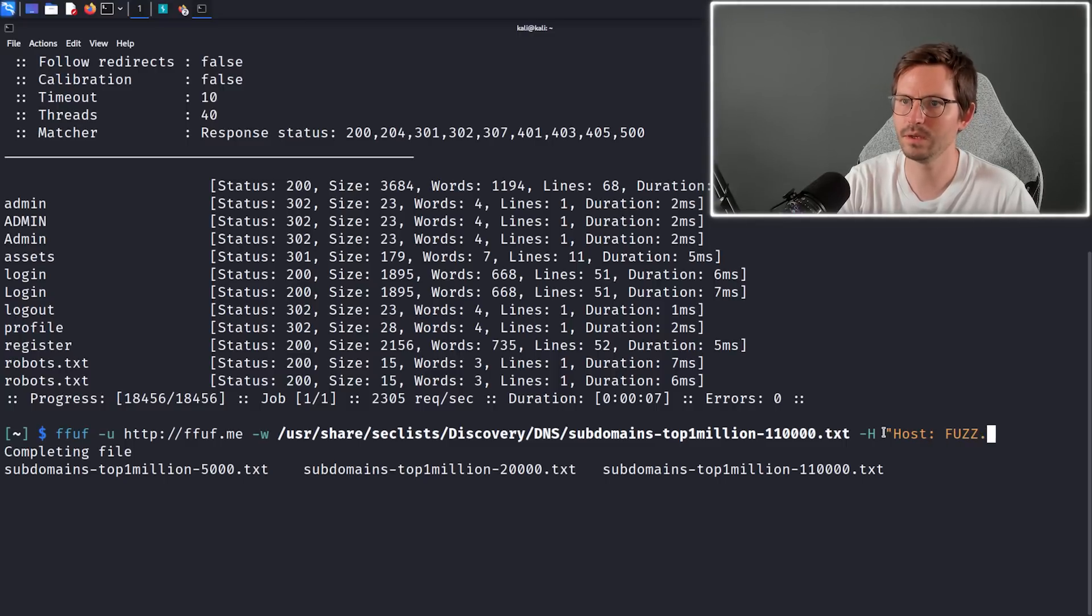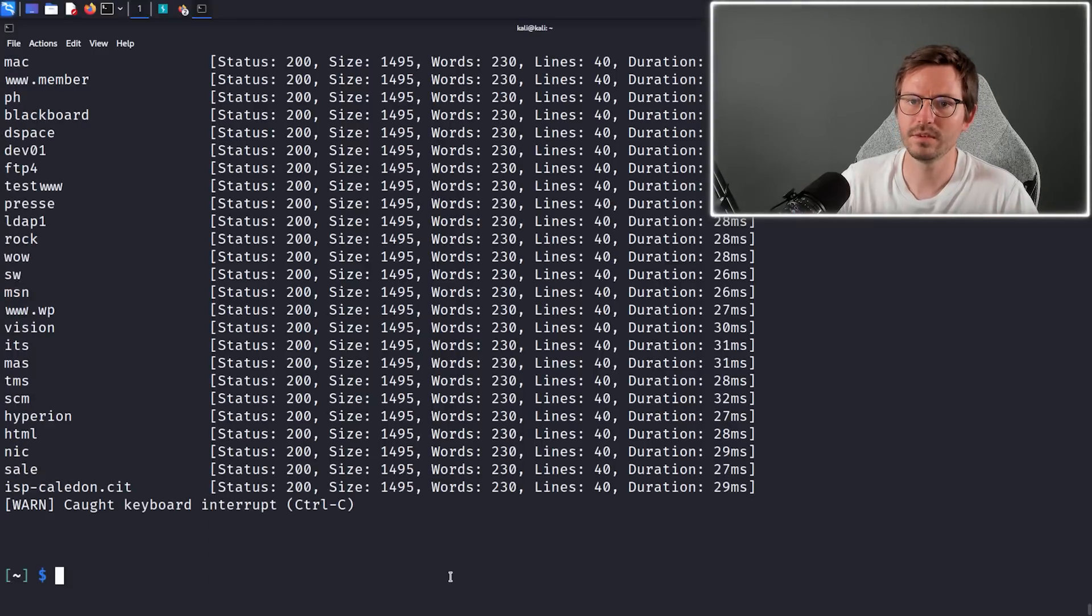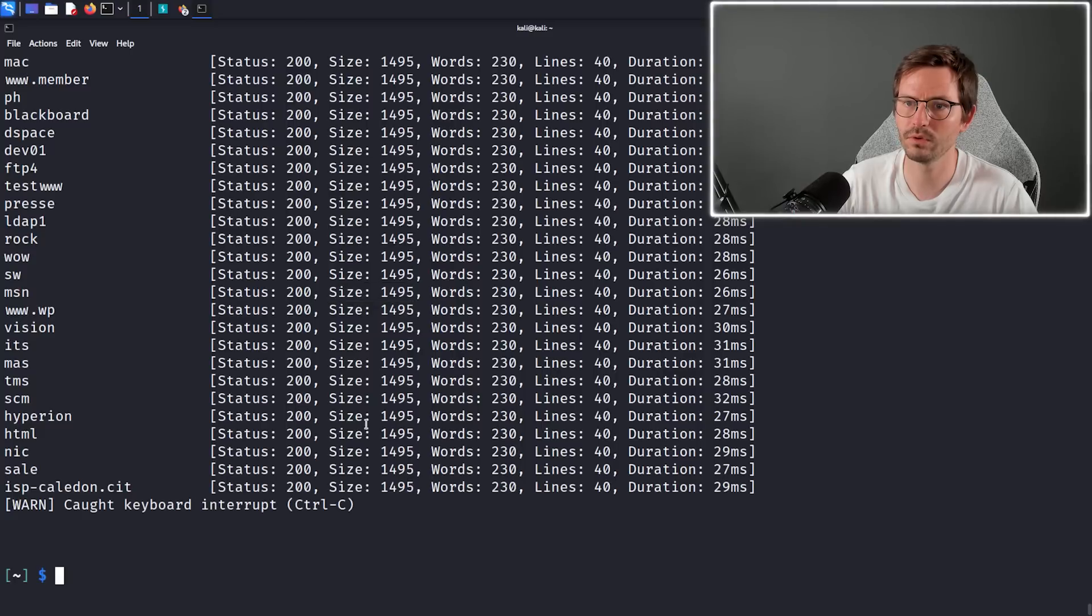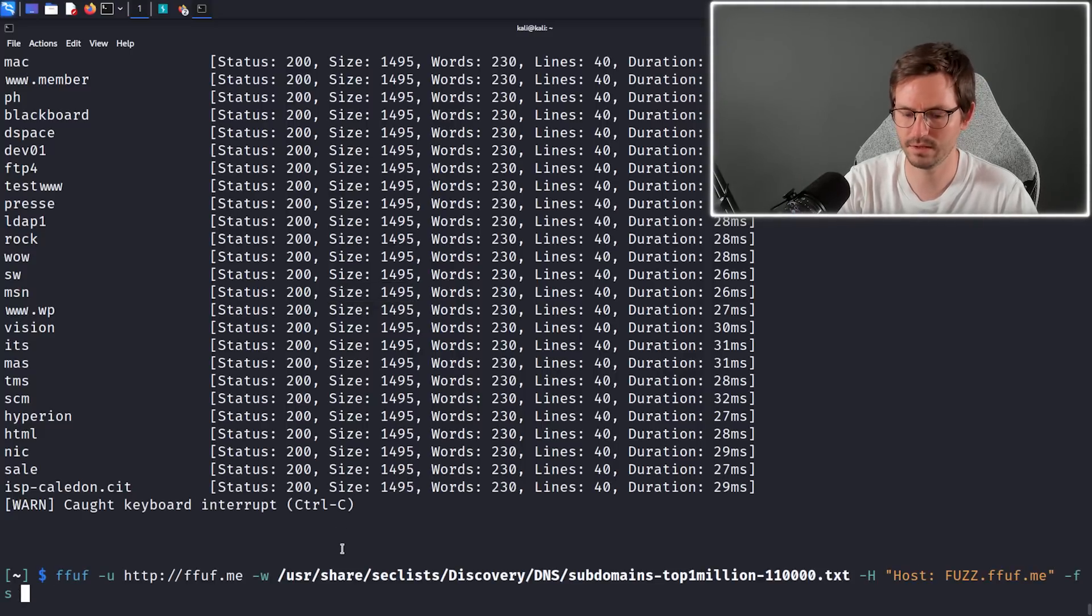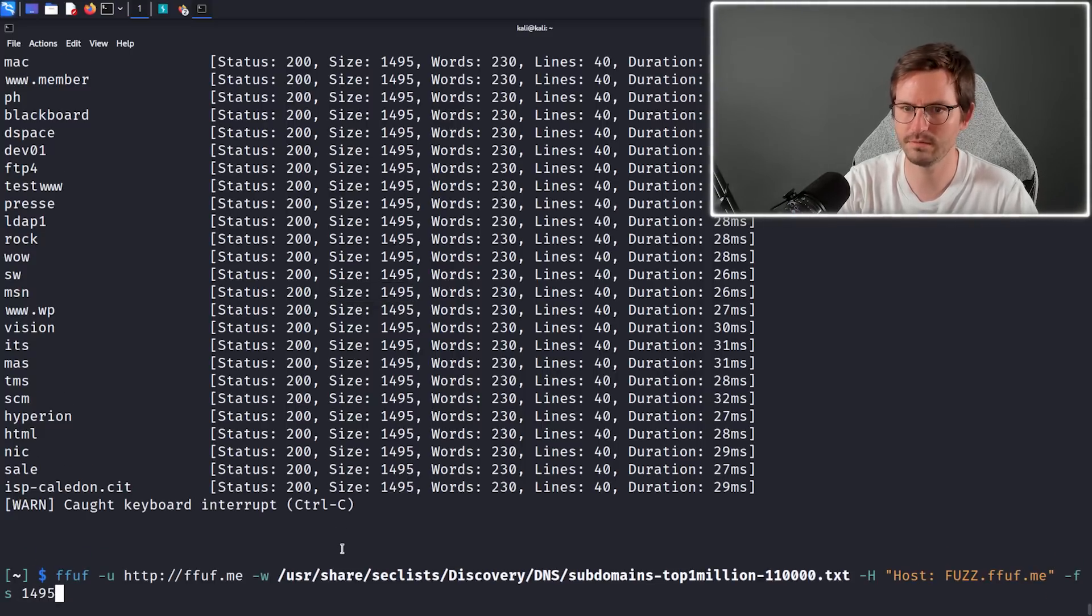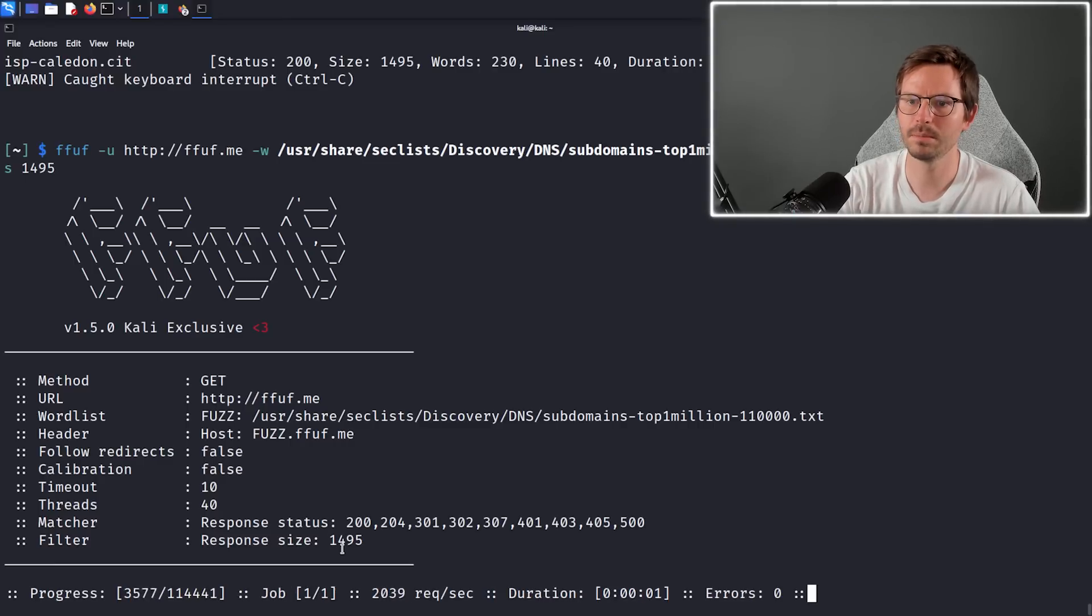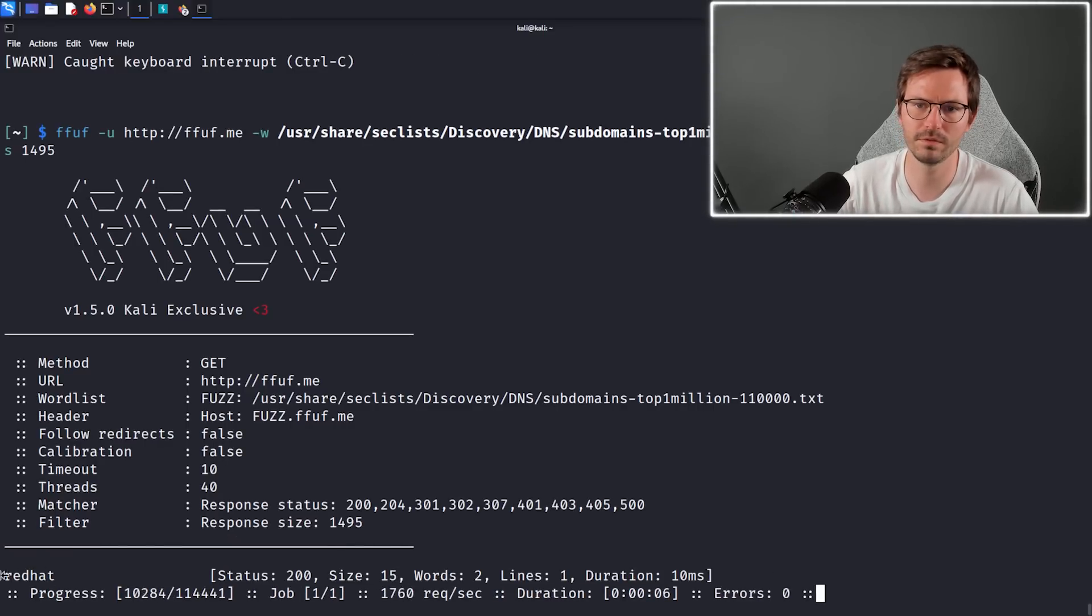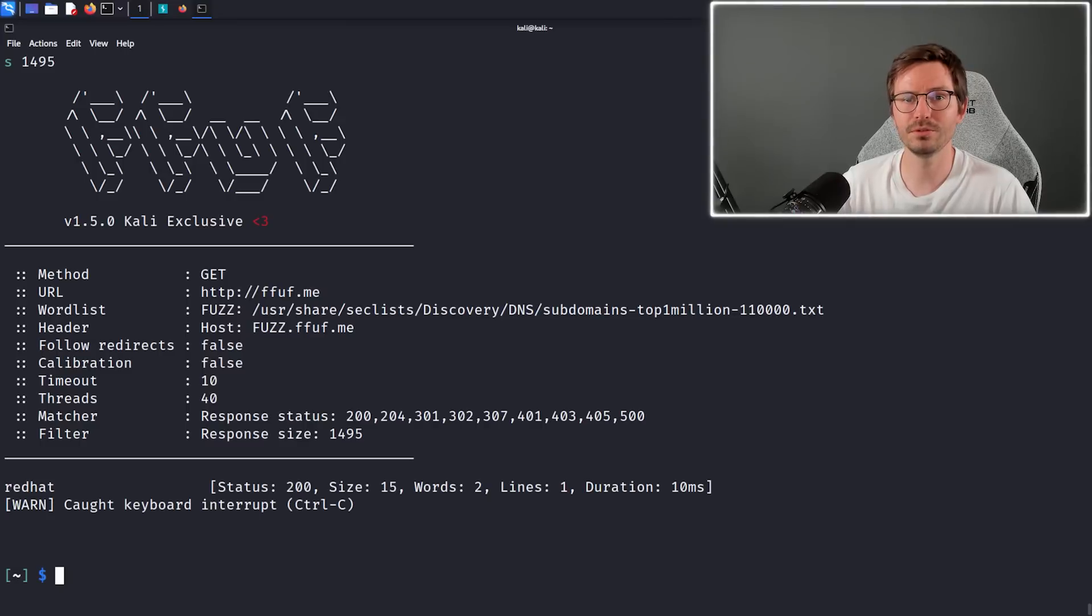Click enter. As you can see we get a ton of results, so what we're going to do is add a filter. We're going to filter out the size 1495, so if I just add dash fs for filter size and then 1495, it runs but we're not getting a ton of false positives back, and as you can see we've already found a potential subdomain to take a look at.